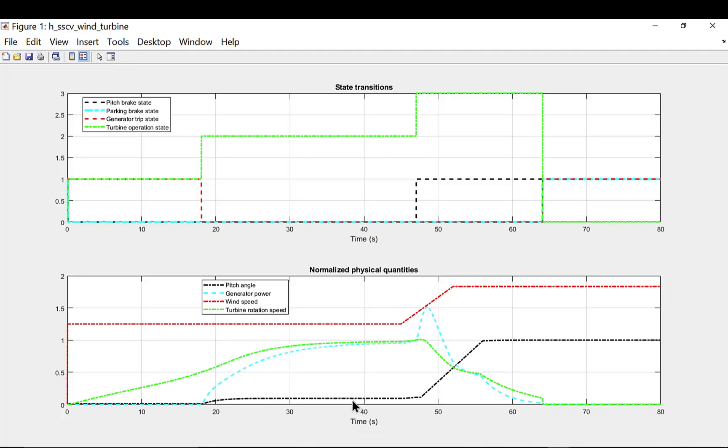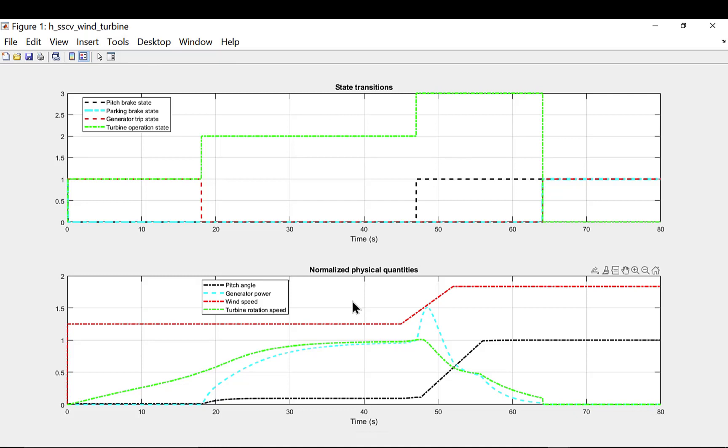When the plot command is executed, this plot is created. Top plot shows the state transitions, the commands given by the supervisory control. Bottom plot shows the normalized physical quantities such as pitch angle, generator power, wind speed and the turbine rotation speed.